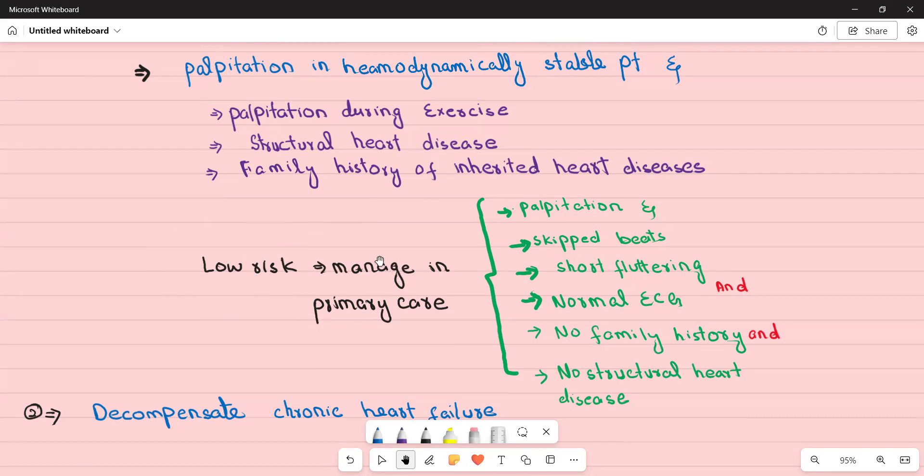So that was all about cardiology referrals. I hope it was helpful and I will see you soon with the next video.